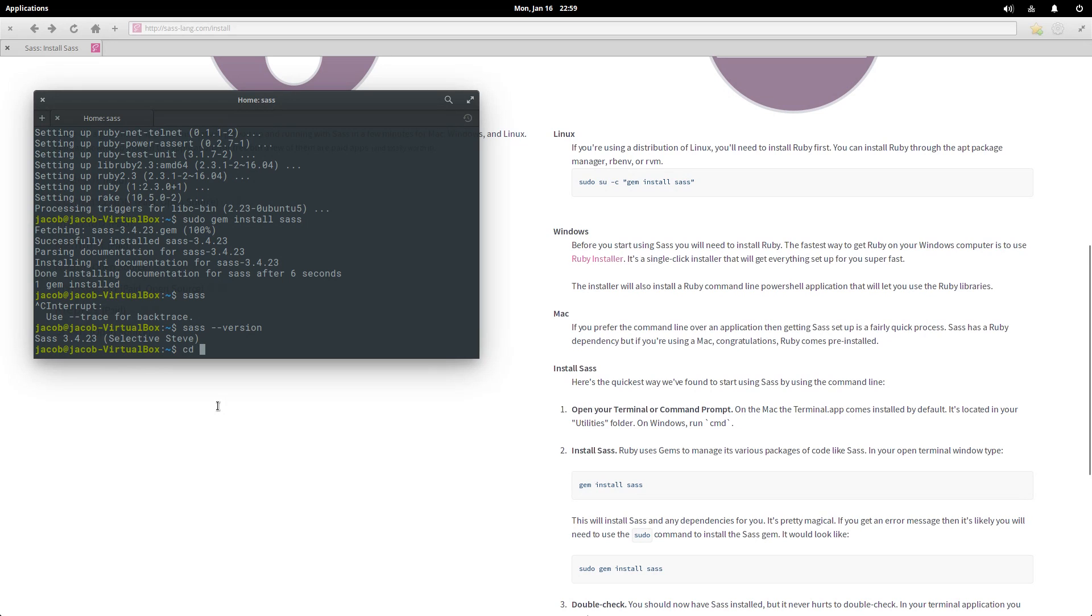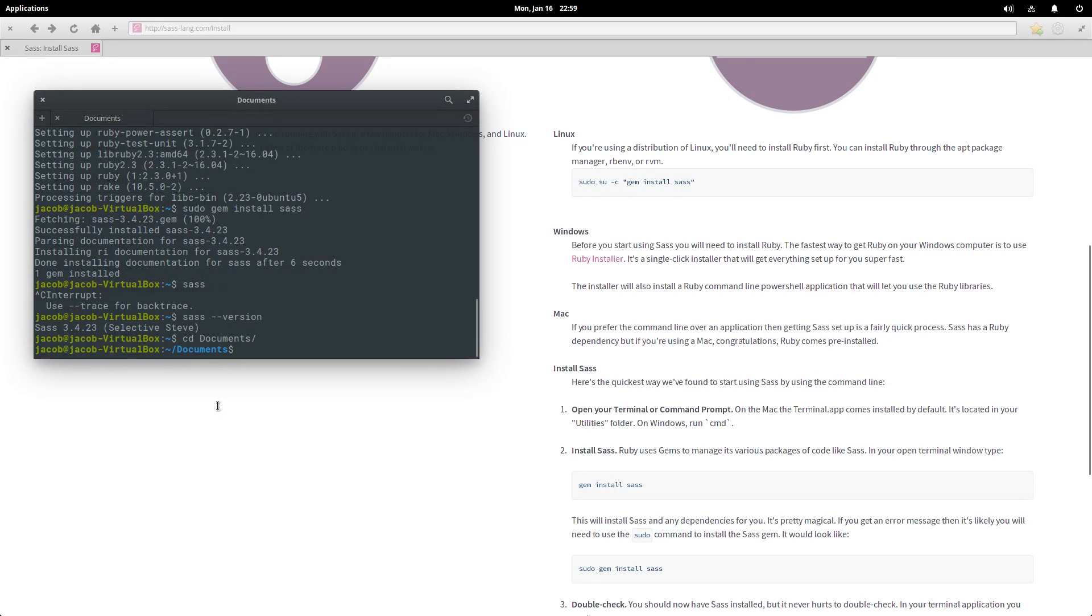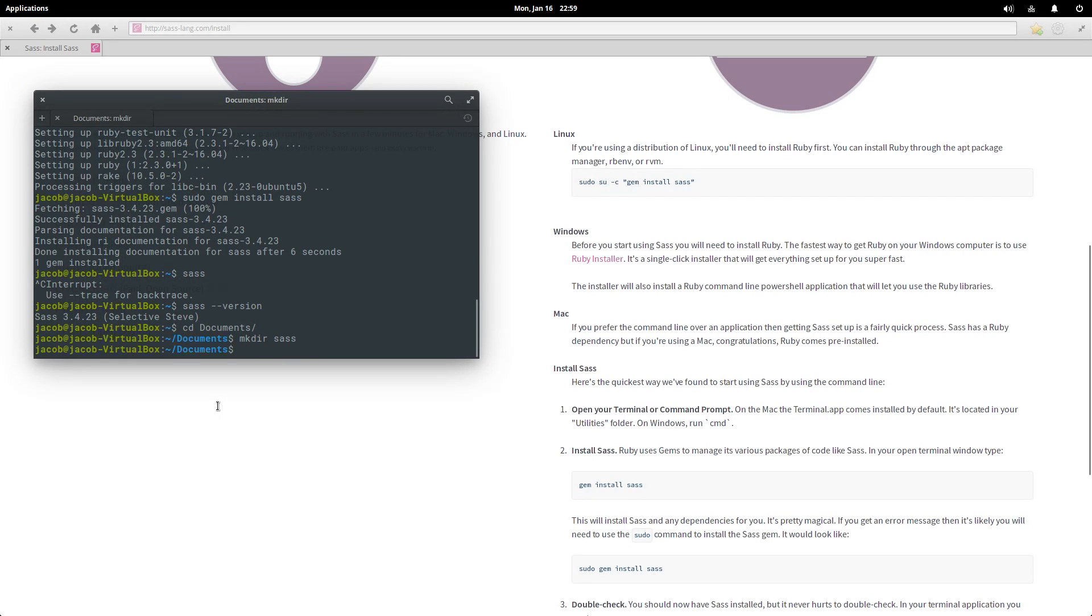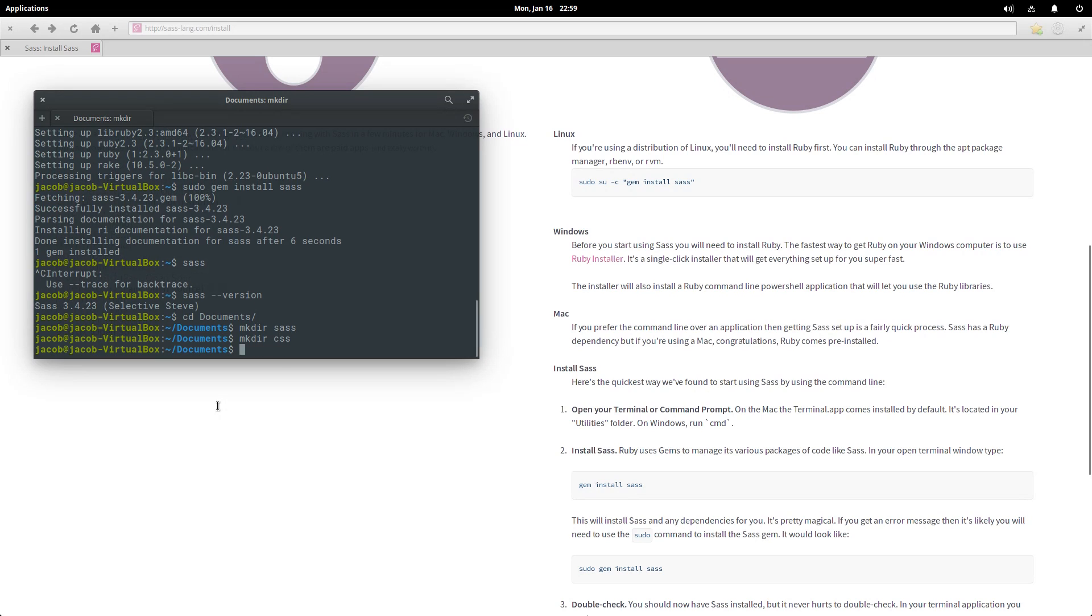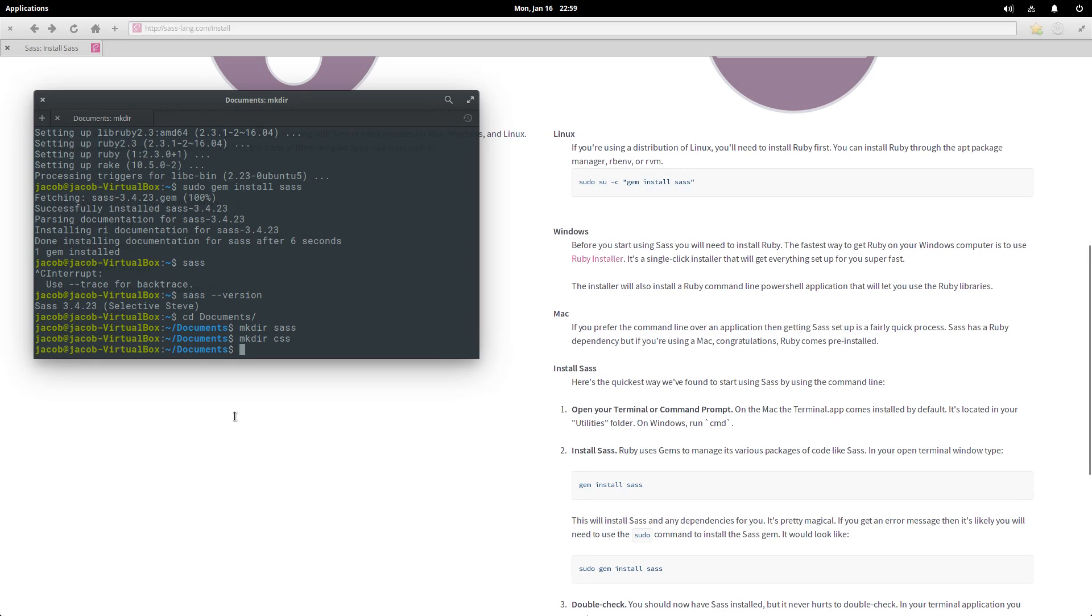I'm gonna change directories to my documents folder and I'm gonna make two directories. I'm gonna make a SAS directory where we'll put our SAS files, and a CSS directory which is where we're going to put the compiled SAS, which is CSS. SAS comes in two dialects: the SAS dialect which is indentation based, and the SCSS dialect which looks a lot more like regular old CSS.